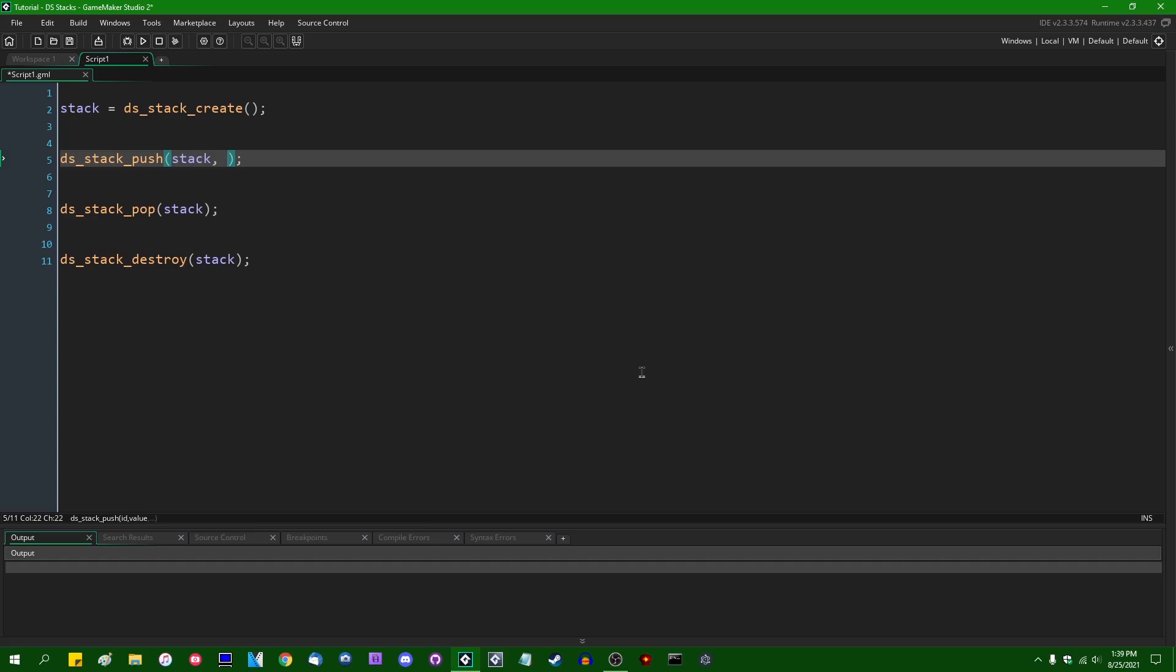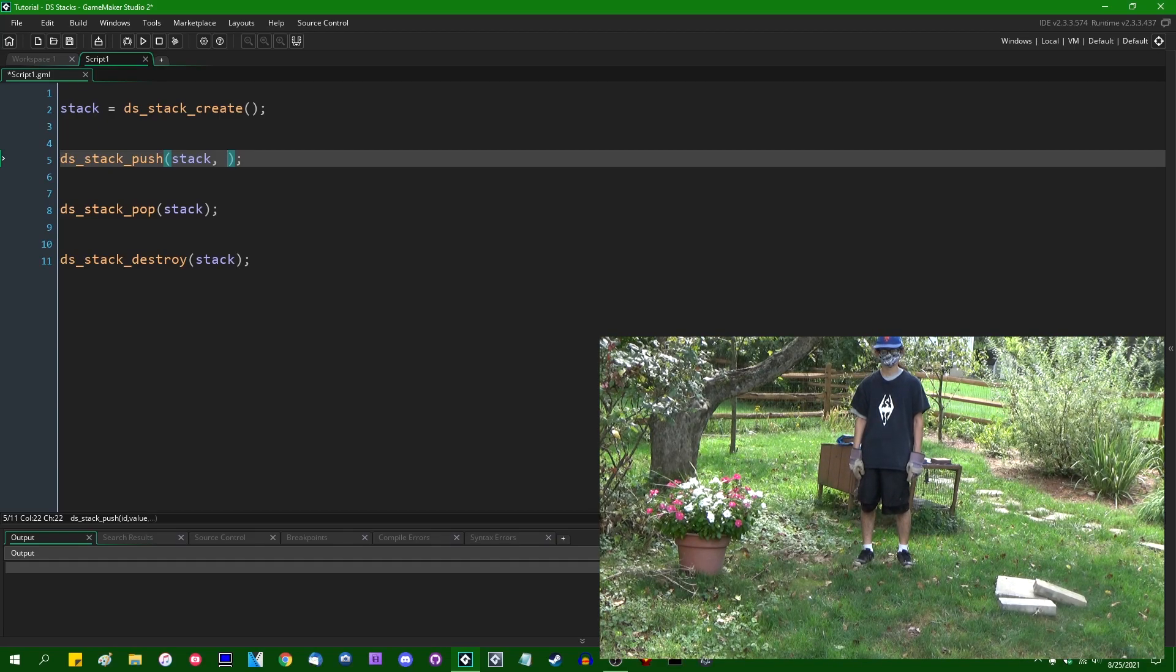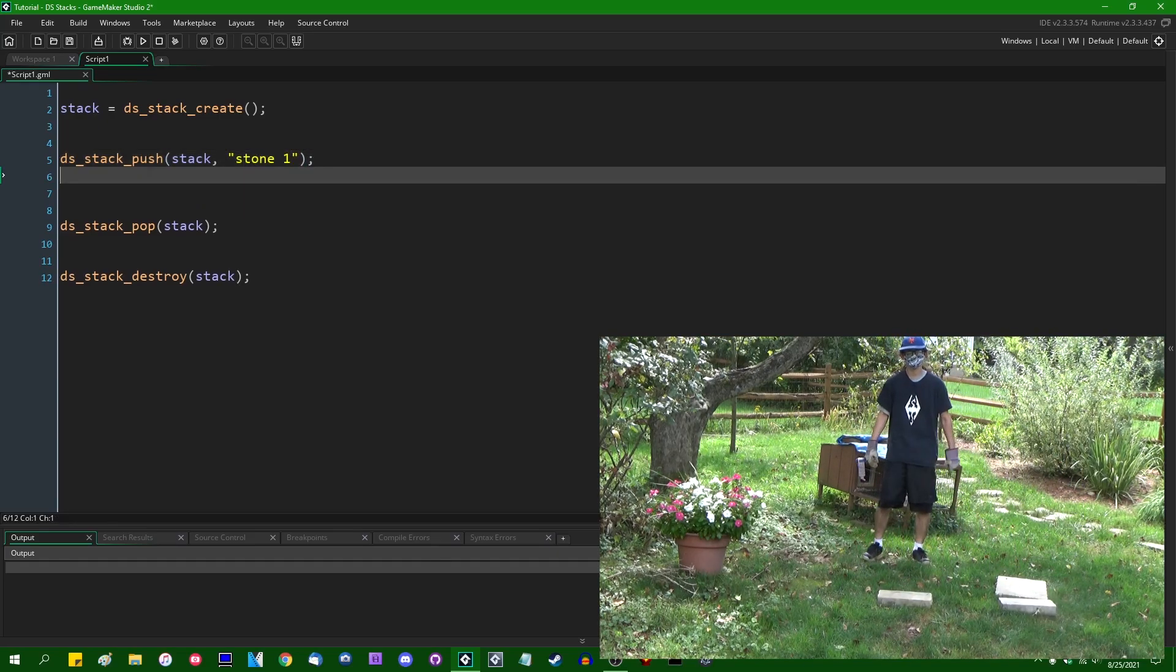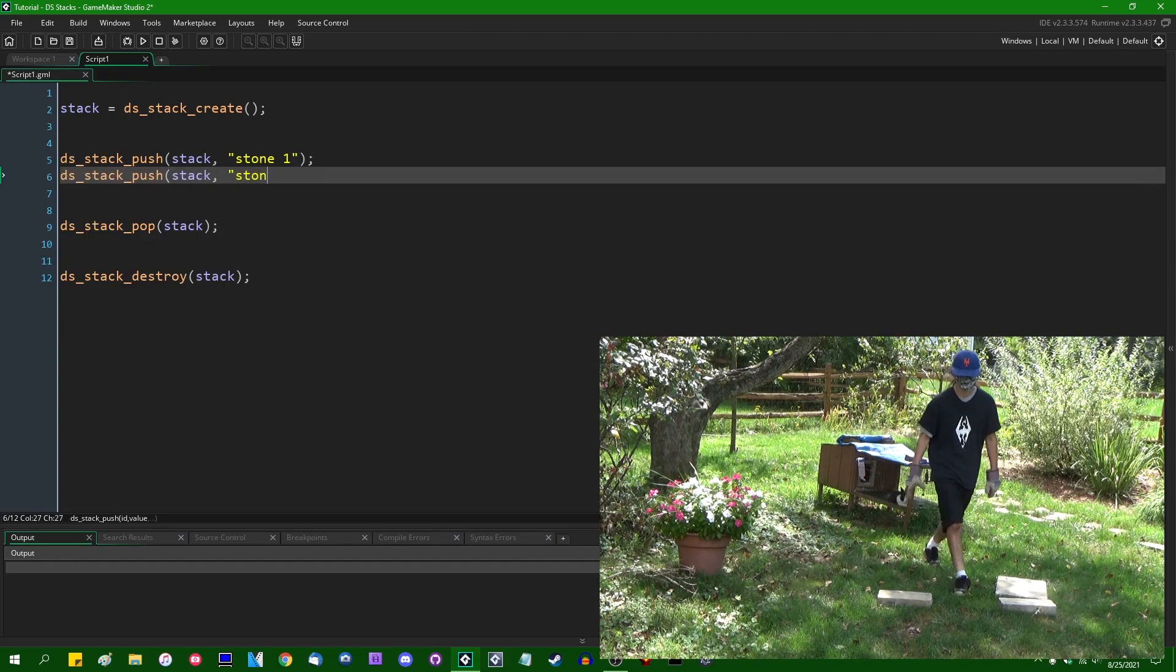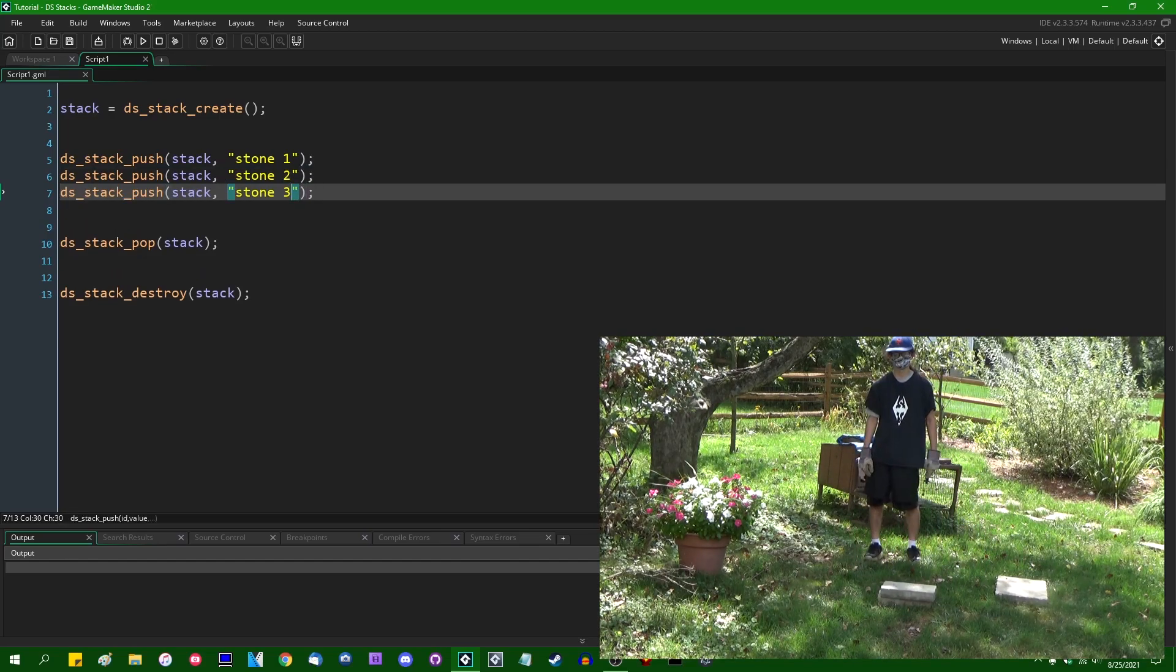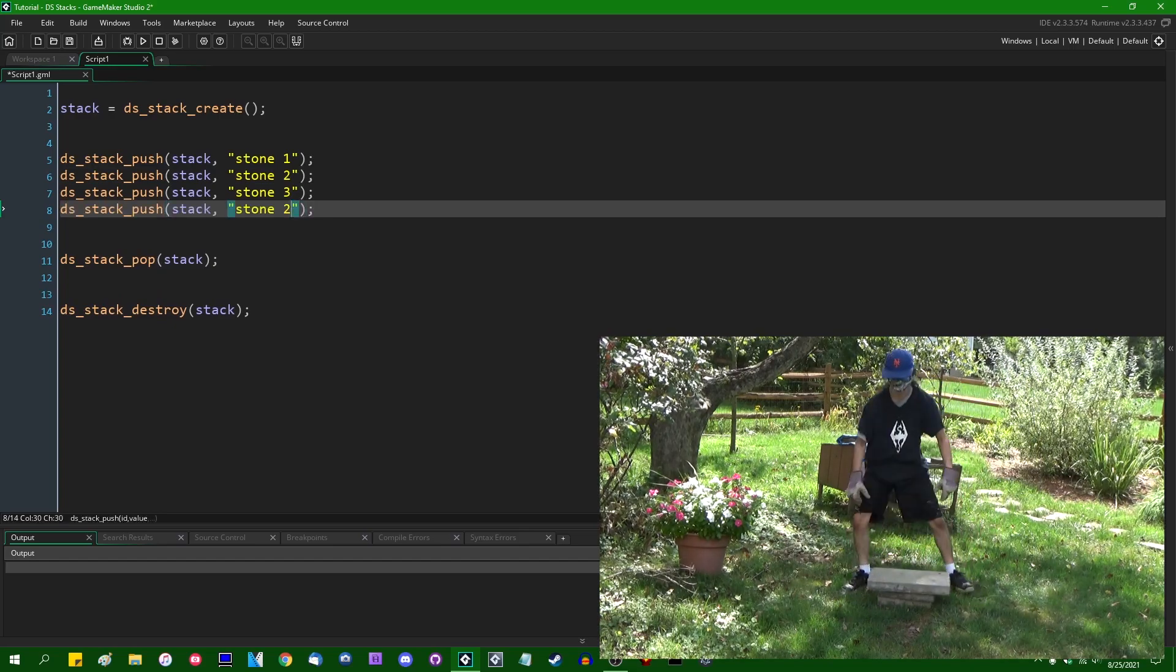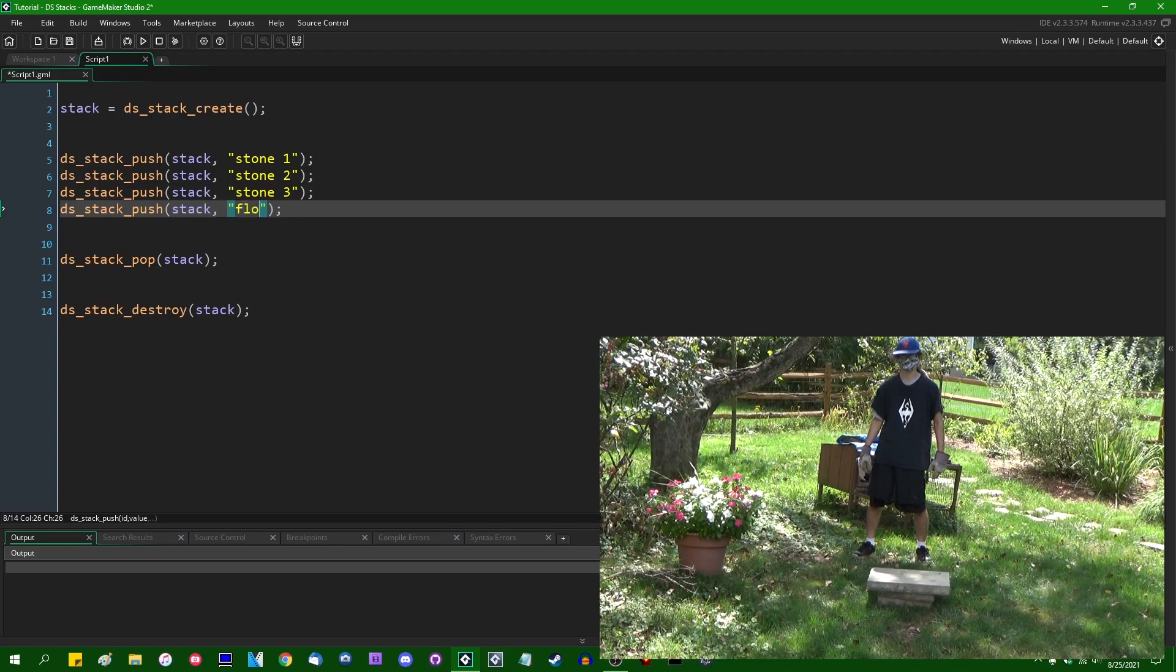This is probably easiest understood if you think about a physical stack of objects. So if I'm physically standing in my backyard and I have a pile of stones and I'm trying to stack them on top of each other, I can push, let's say, stone one onto the stack. I can push stone two onto the stack. And I can keep doing this. Stone one, stone two, stone three. Maybe once we've got to the end, I can top it off with a flower pot or something.